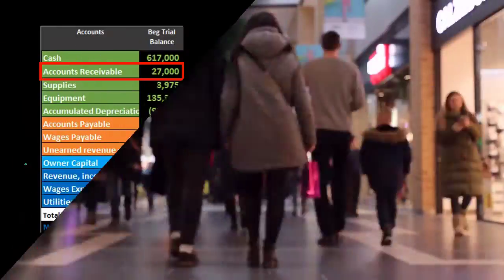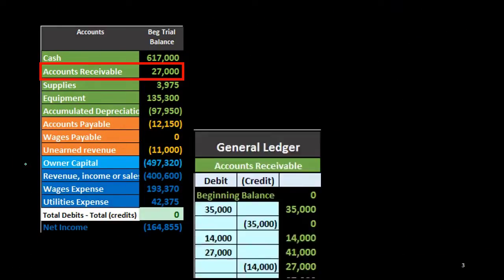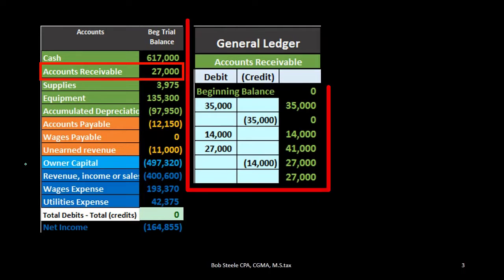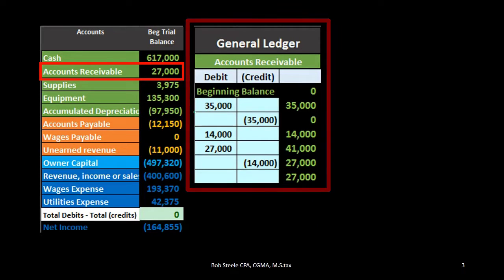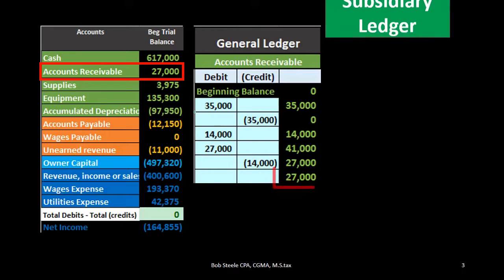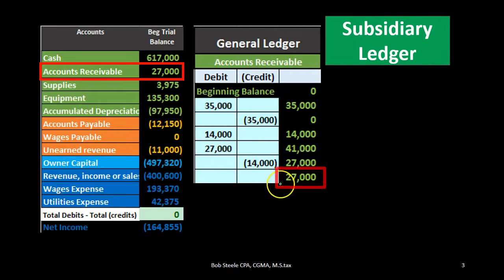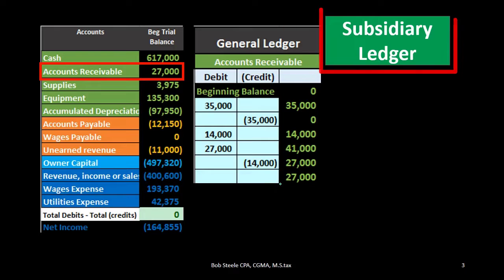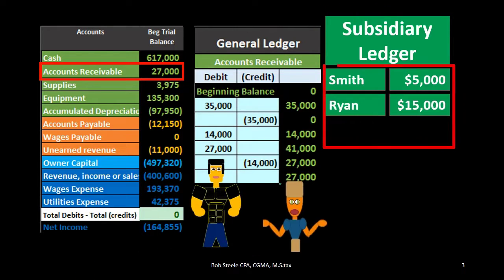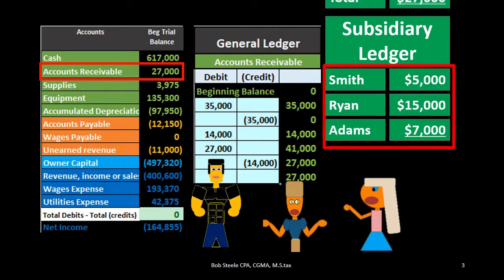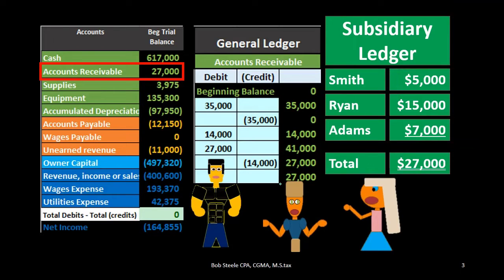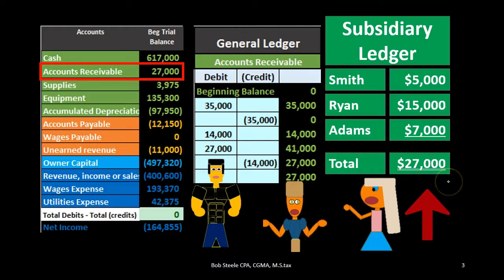For example, if we look at accounts receivable on the trial balance, we'd have $27,000 — meaning that's what customers owe us. We back that up with a general ledger ordered by when transactions happened in time, giving us that $27,000. We also want to see that in terms of the subsidiary ledger, which is broken out by customer.